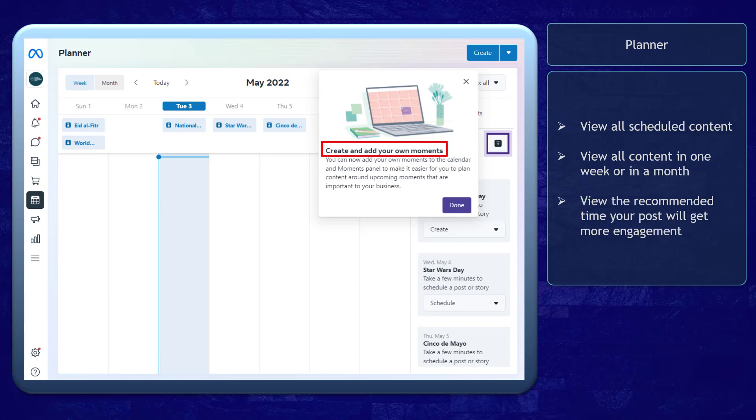Next, you can create and add your own moments. Moments allow you to plan content around upcoming moments that are important to your business.